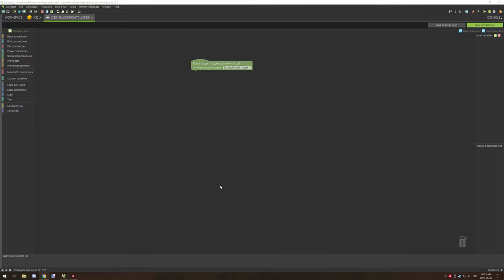Hello guys and welcome back to another tutorial for mCreator. Today we're going to be covering another procedure-based tutorial. This one's going to be an easier one to learn — we're going to be covering operators today, which is going to be another huge stepping stone to get to working with other procedure blocks.